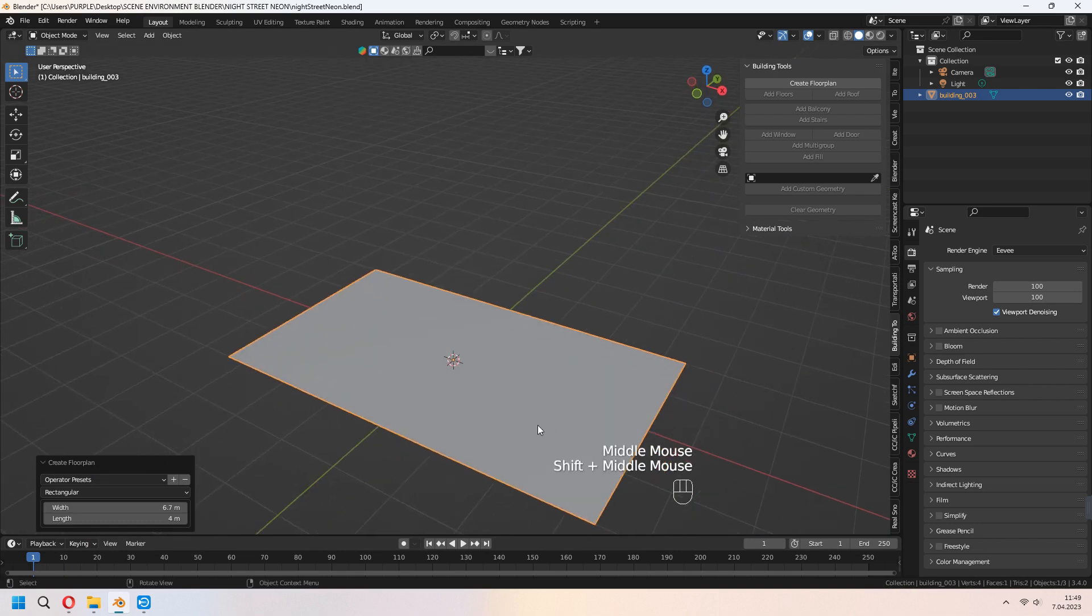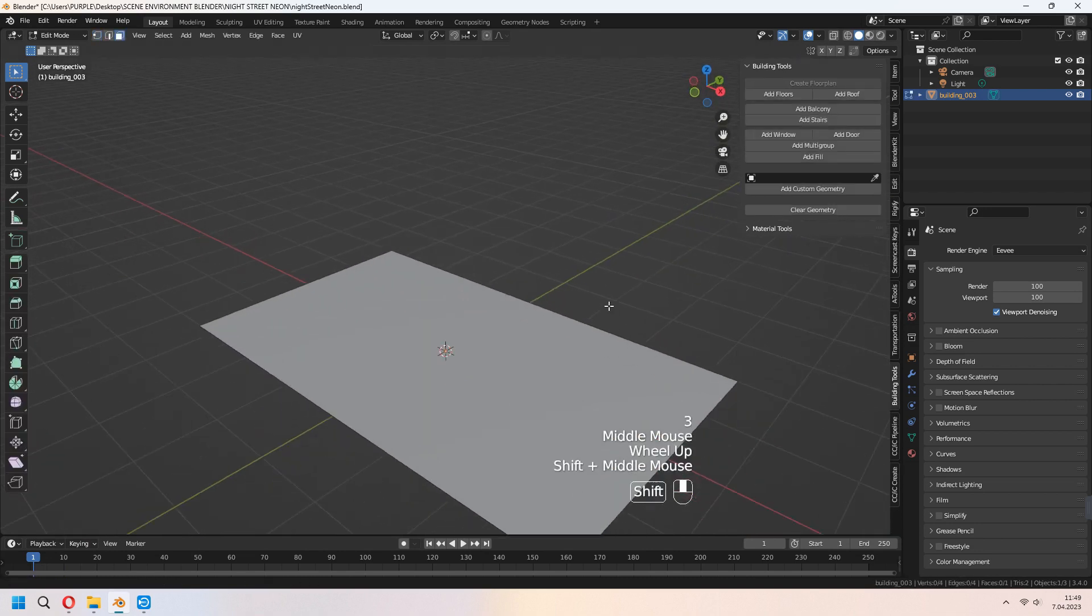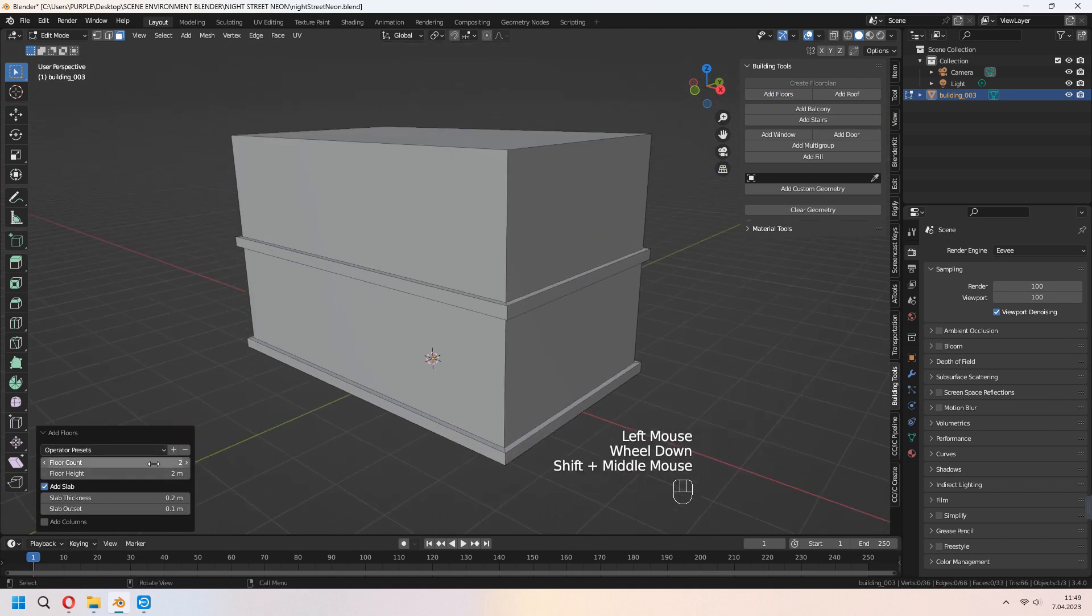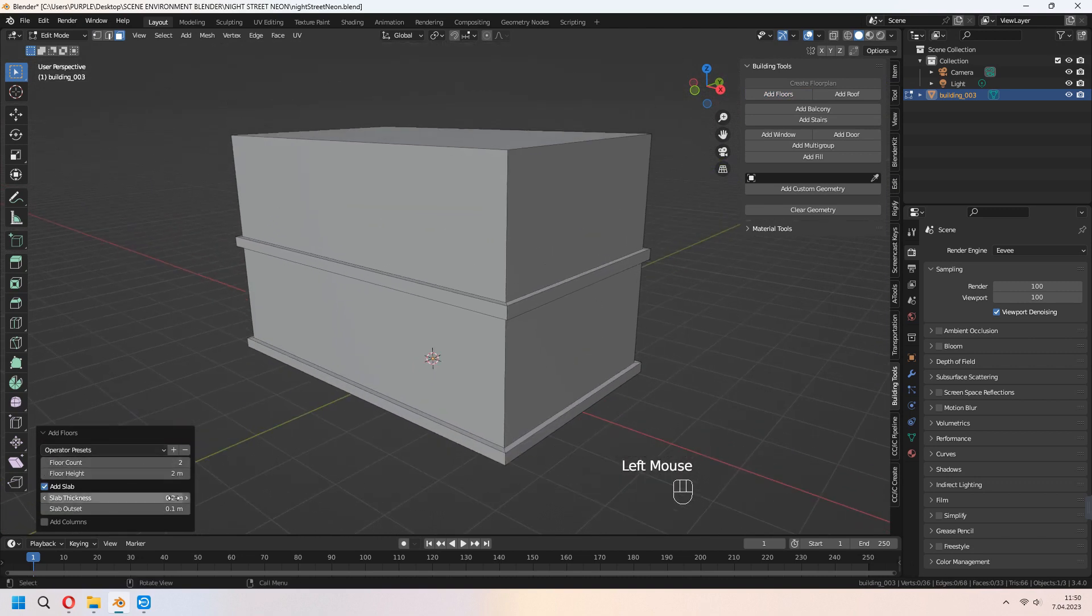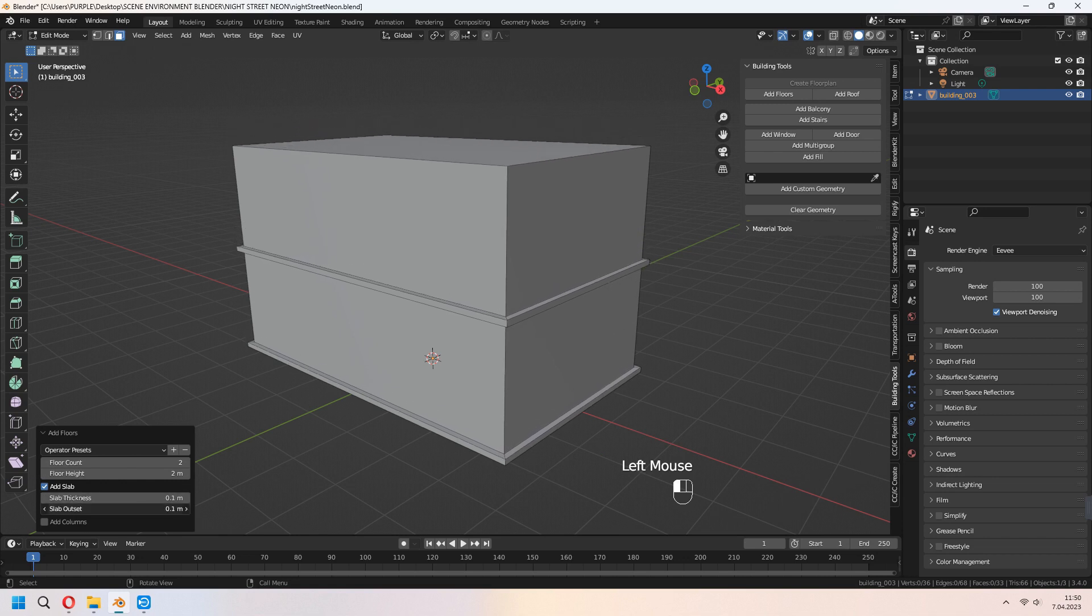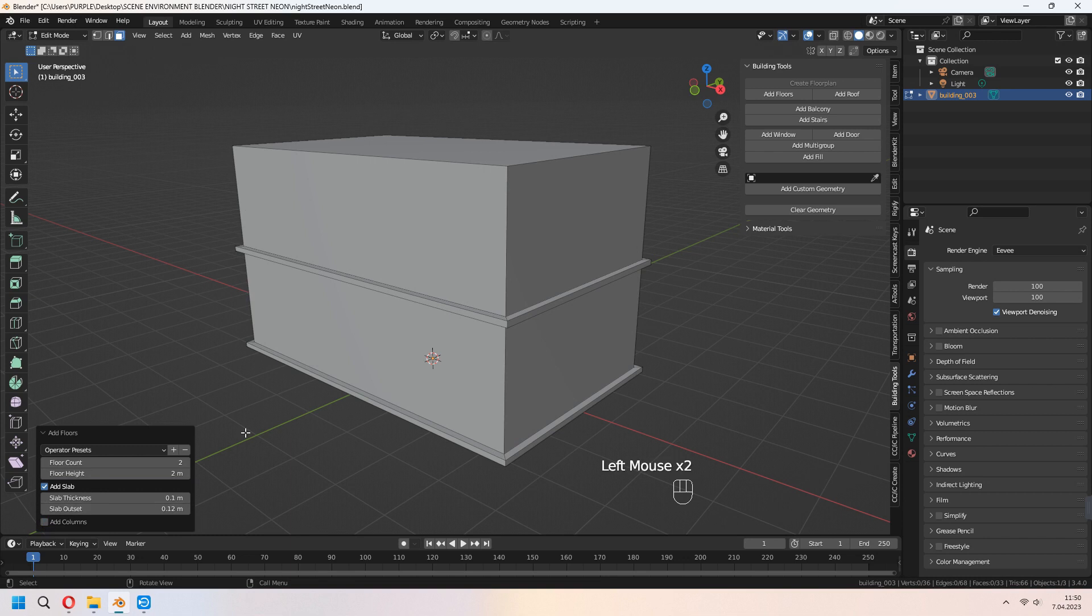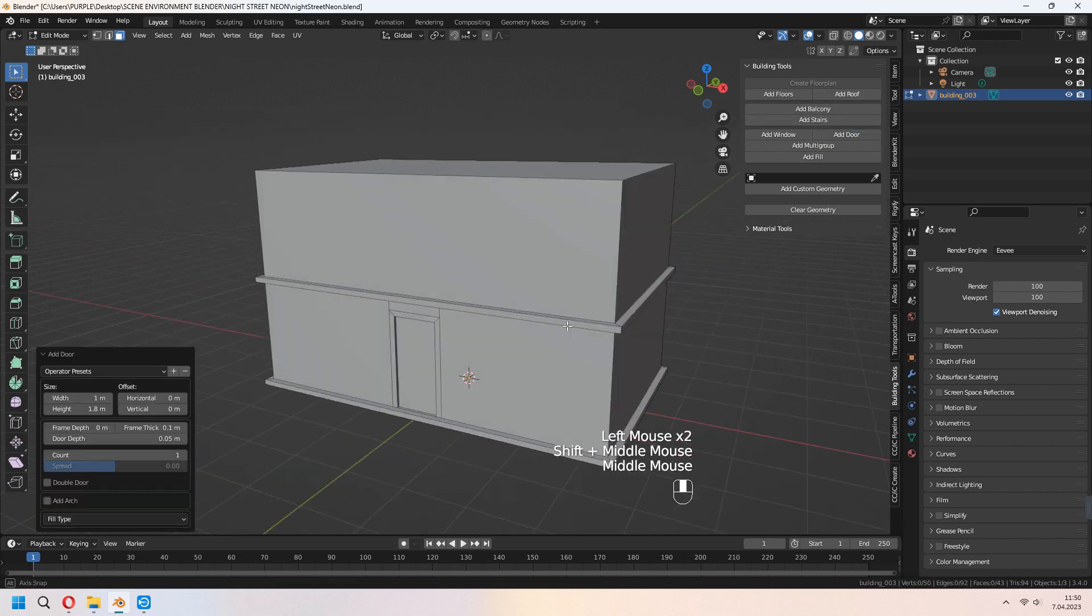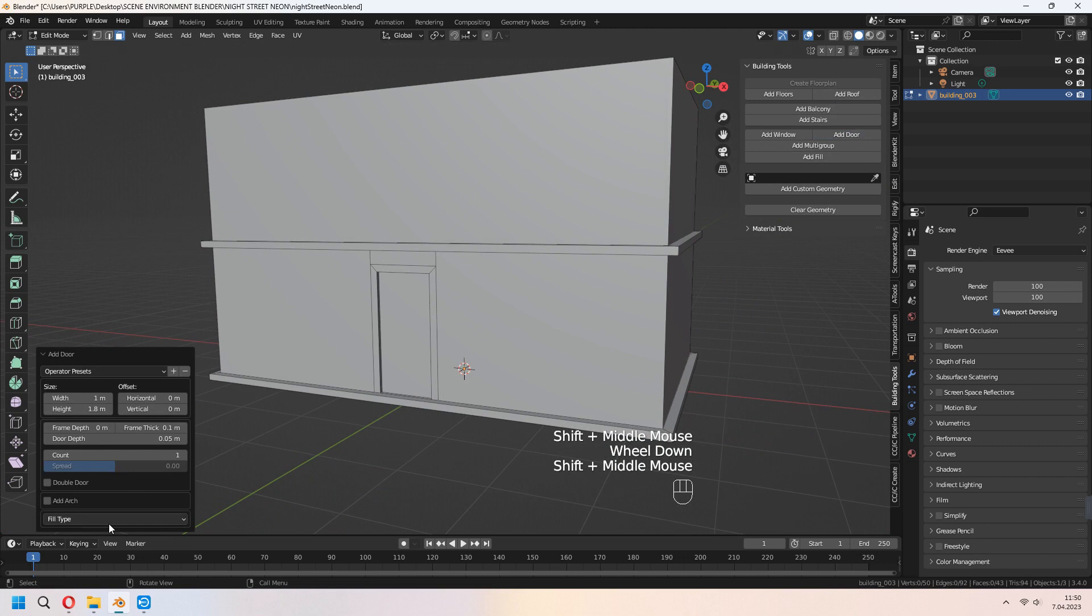In edit mode, add some floors. Change your floor count, floor height, slab thickness or outset. If it's necessary, you can add some columns to this. If you want, add door, window or balcony, choose your face before.